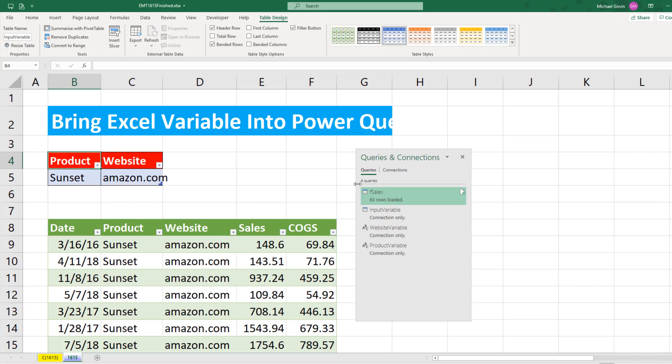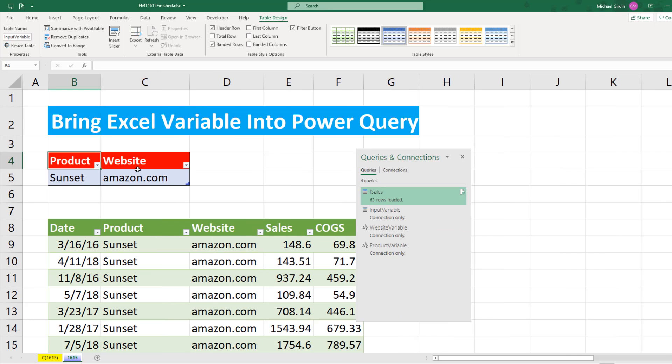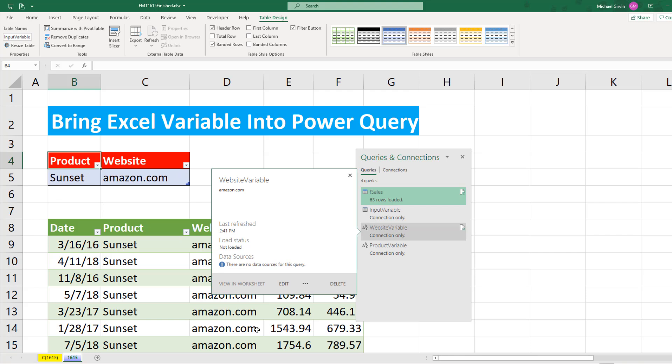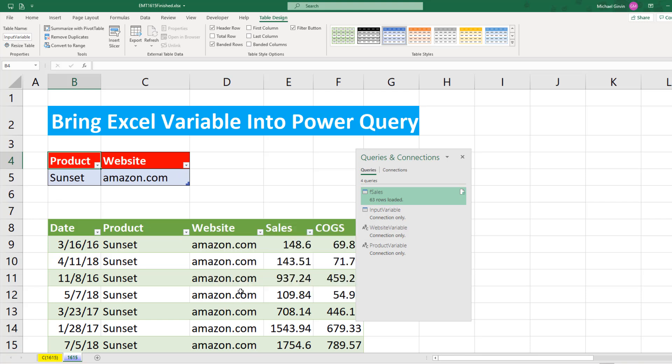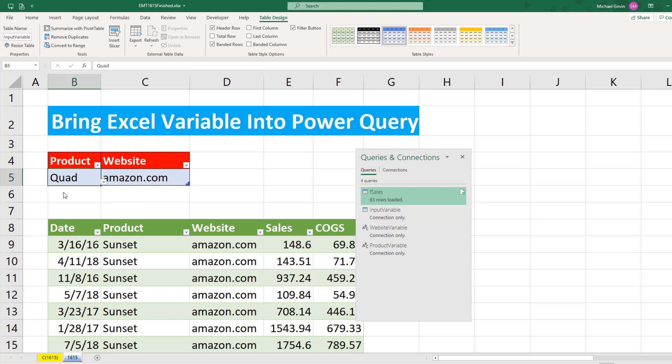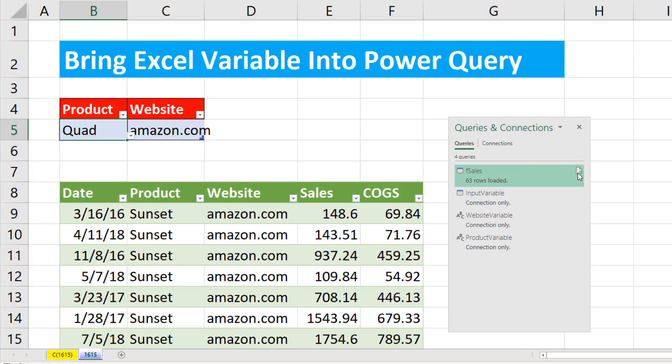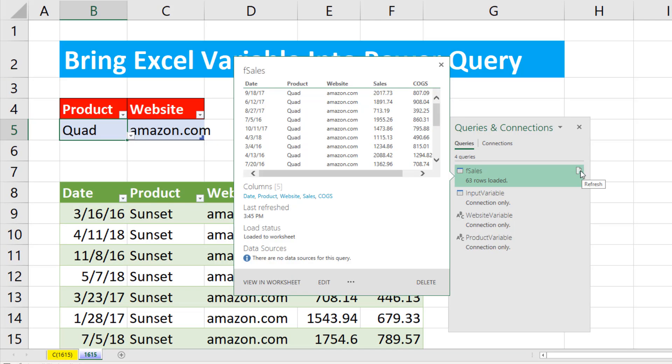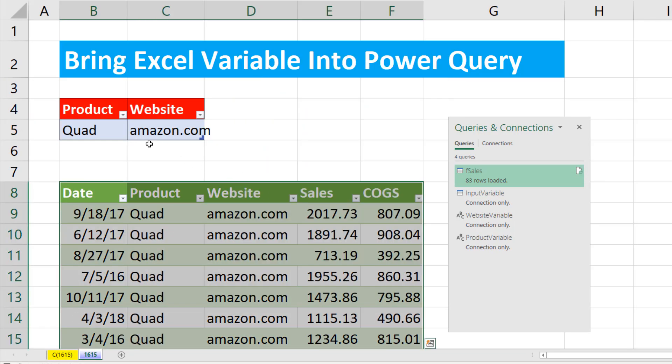Now we did a filter on an existing table. But again, these could be different numbers or whatever you want to use inside your query, inside the Power Query editor. But now if I come up and change this to Quad, click the Refresh button. And now our query in the Excel worksheet is updated based on our condition from the Excel worksheet.